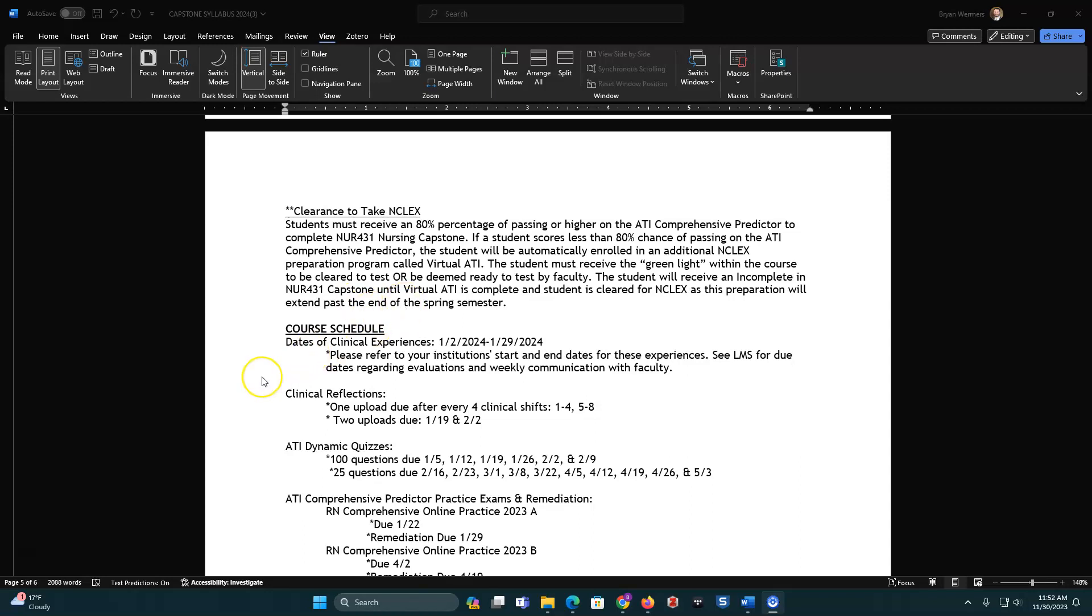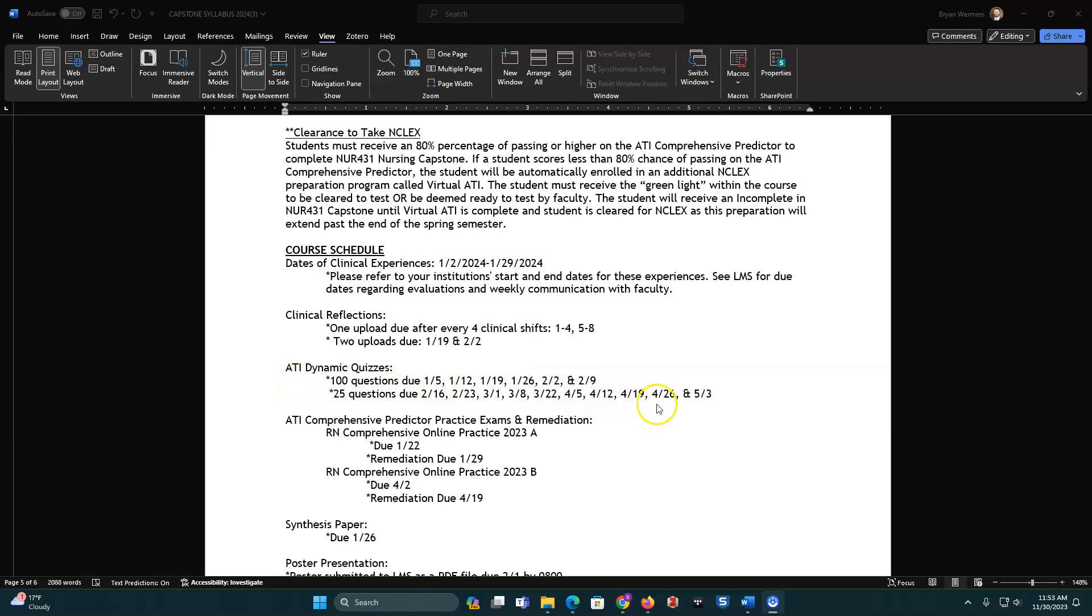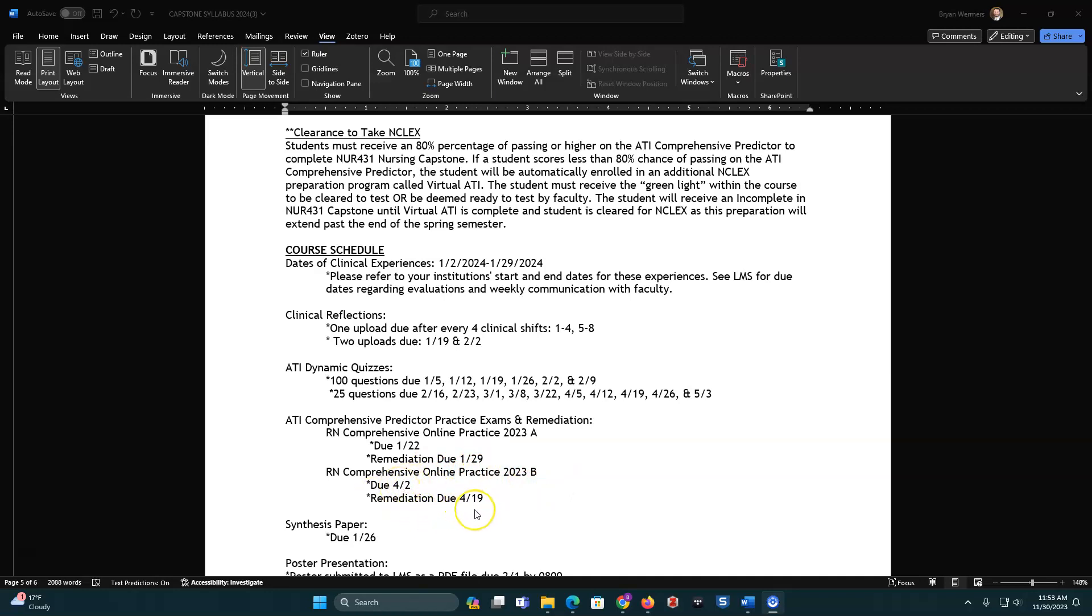Course schedule is as follows. So your clinical dates will be January 2nd through January 29th. Clinical reflections, so we talked about that before. First upload's on January 19th, second one is on February 2nd. Your dynamic quizzes are due on these following dates. Your ATI comprehensive predictor is going to be practice is here. Practice A is on January 22nd with remediation due on the 29th. And comprehensive online practice B is on April 2nd with remediation due on the 19th.